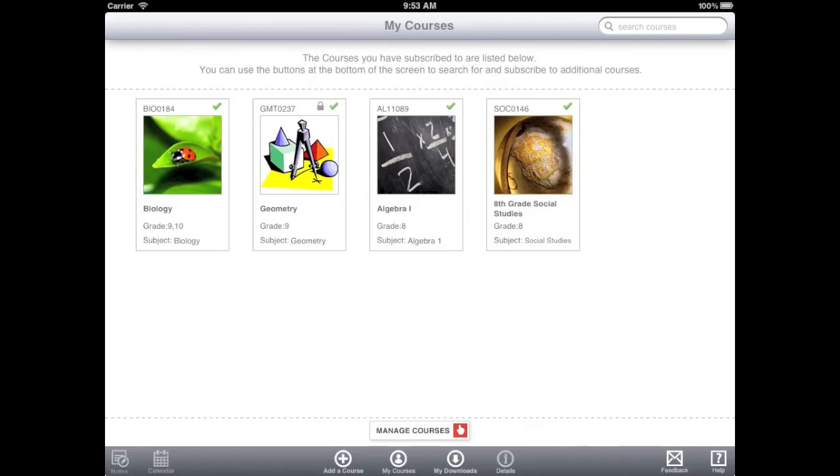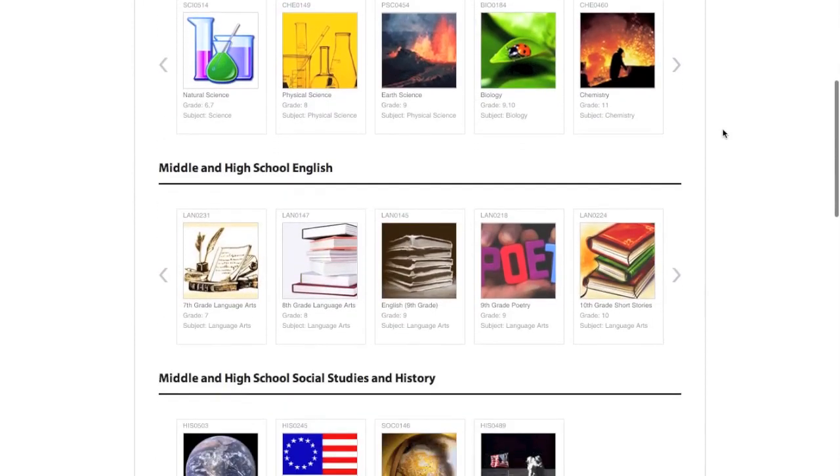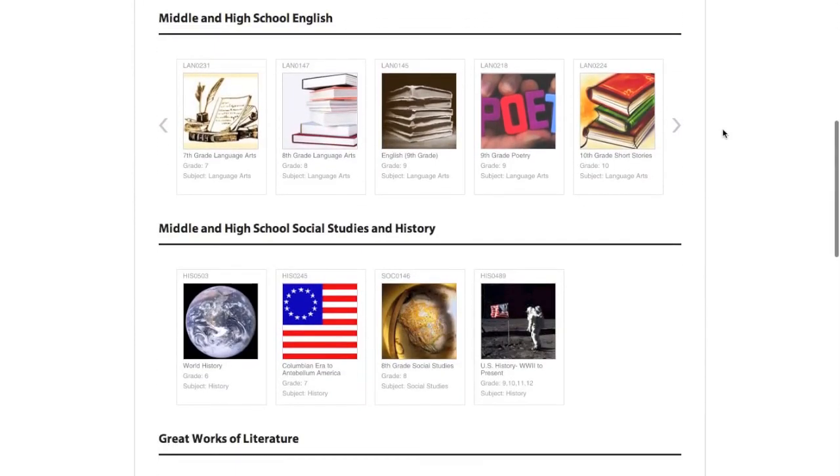While iPads are a great way to view NetTex content, we wanted to make things more accessible to everyone. NetTex courses are now viewable from any web browser.